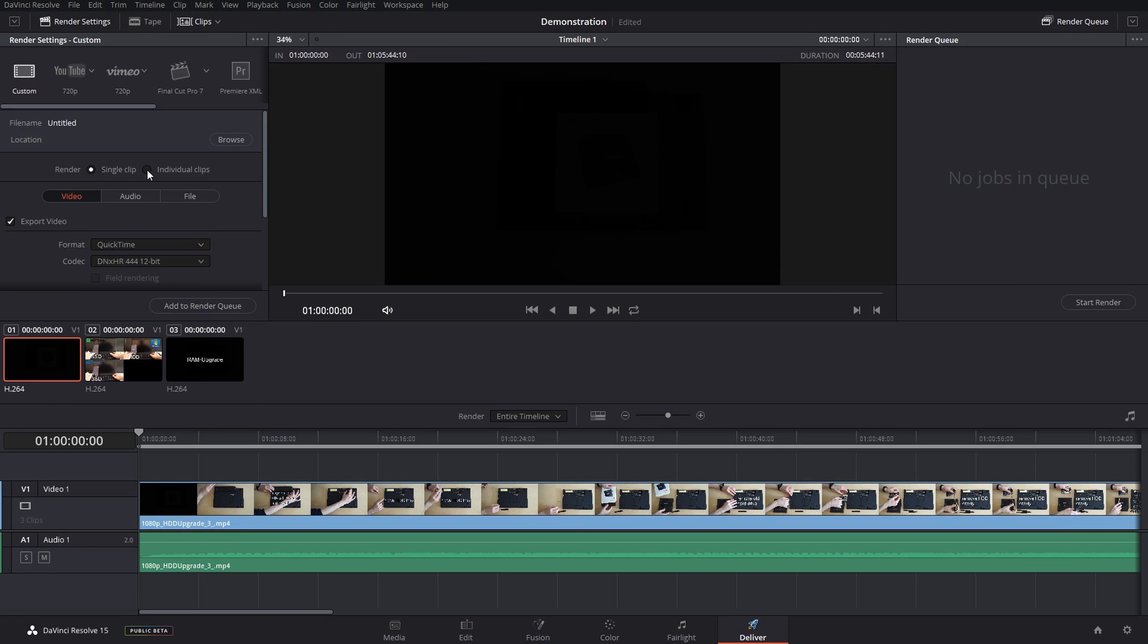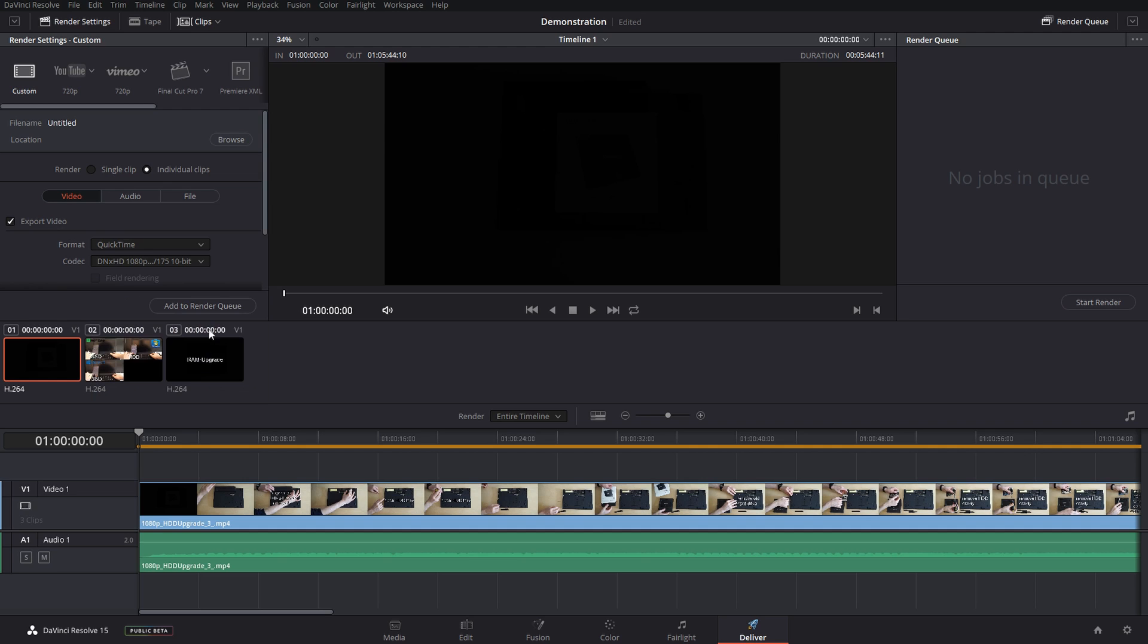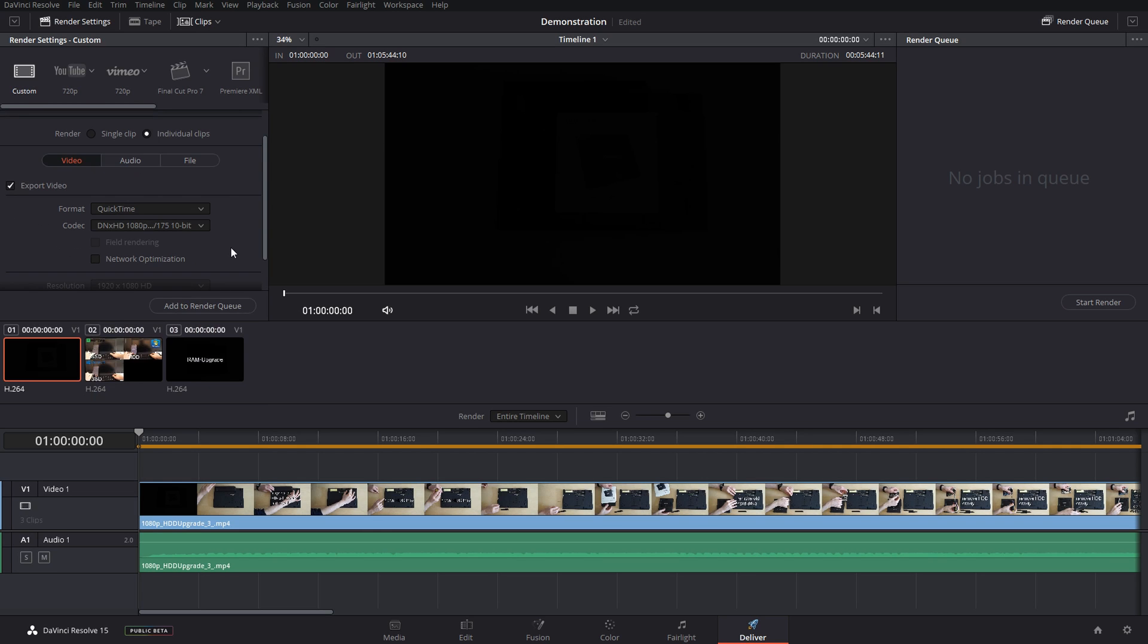Set the export to individual clips. That means each one of those clips will be a separate file instead of one enormous timeline. And then change the format into whatever we want to convert it to. In this case I just use DNxHD from Avid, use export my audio.